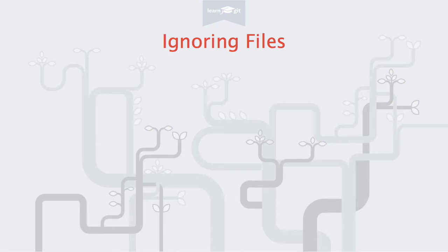Welcome to a video series on learning version control with Git. In this video, we'll talk about how to ignore files.